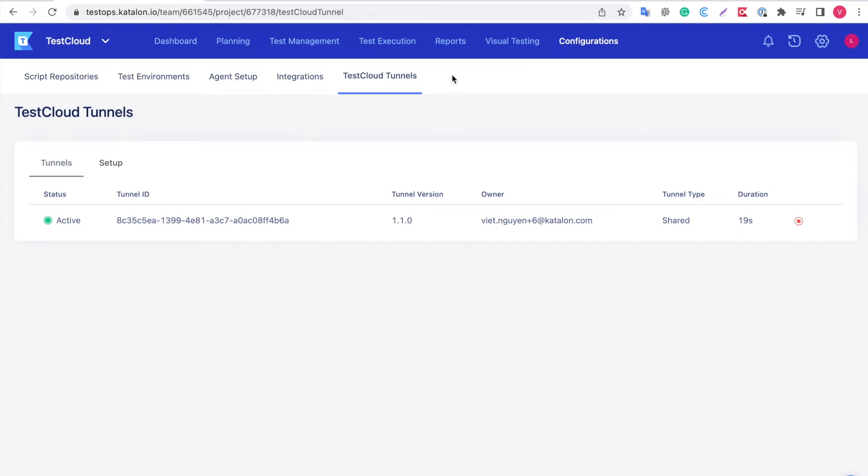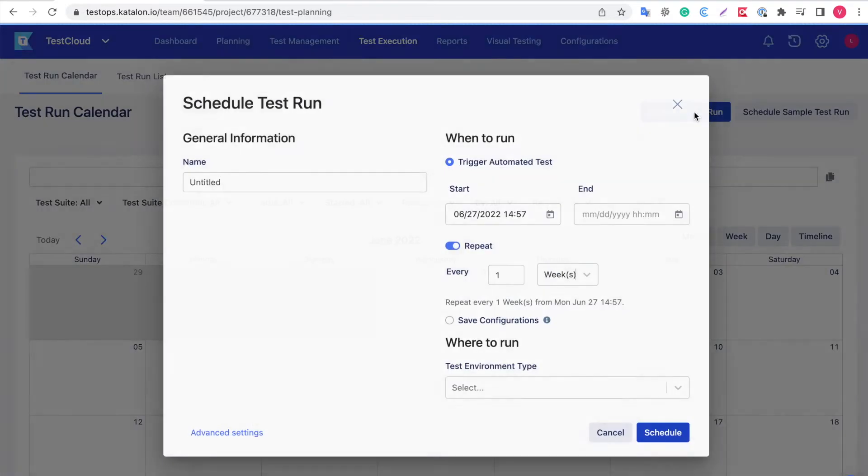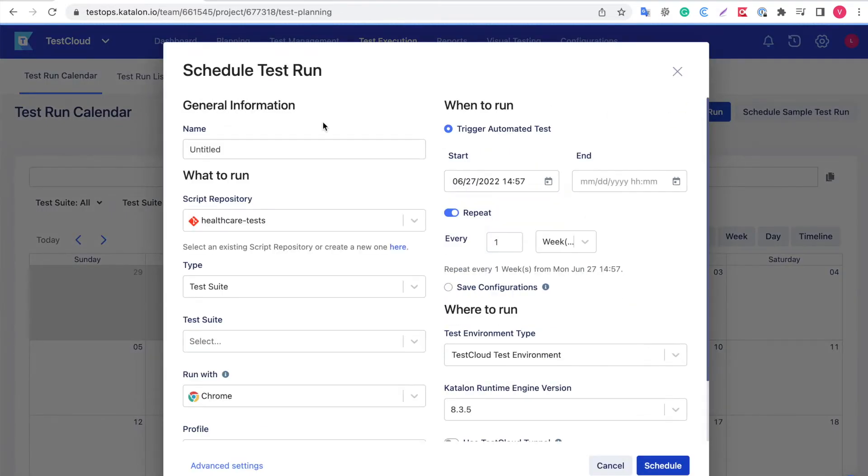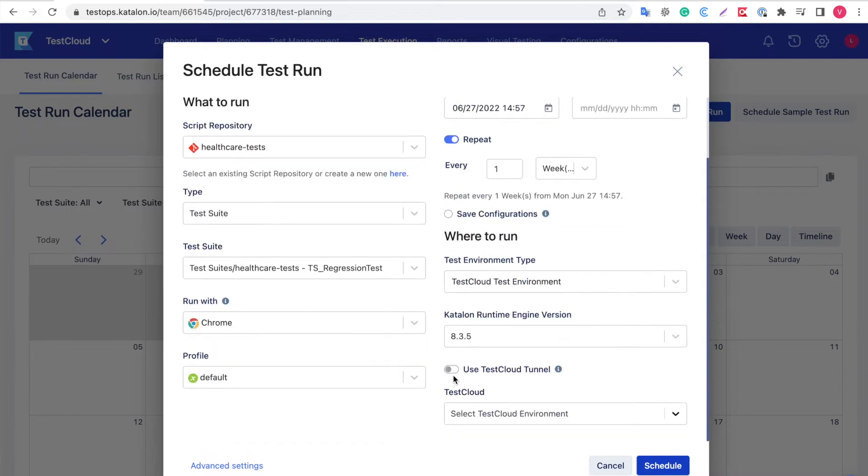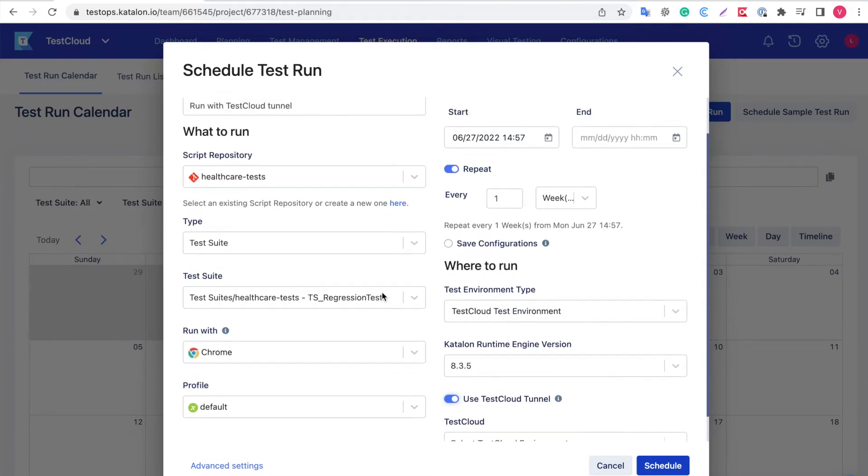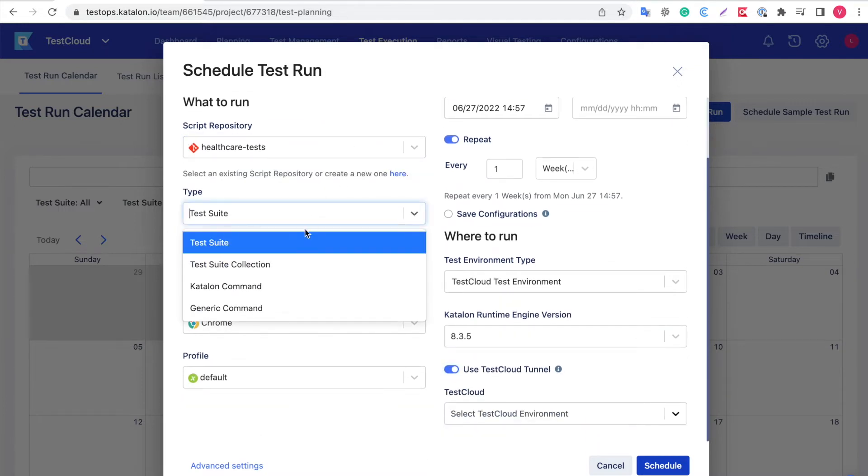Now, go to Test Execution, Schedule Test Run, give it a name first. To run test in a private domain, click on the toggle Use Test Cloud Tunnel to turn it on. Next, choose your test and the Test Cloud environment.